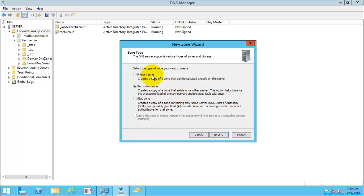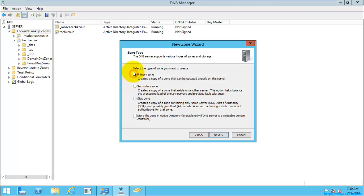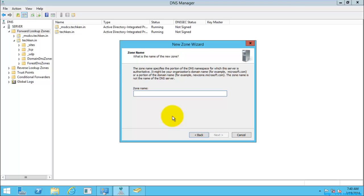The secondary zone creates a read-only copy of the primary zone records. The stub zone contains a partial copy of zone records — such as name server and host A records — and is not an authoritative zone. If you want to store those records in Active Directory, you can enable that option. I am going to create a primary zone and select Next.